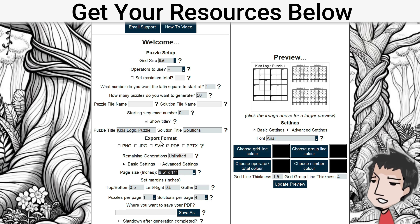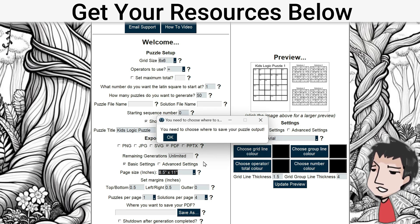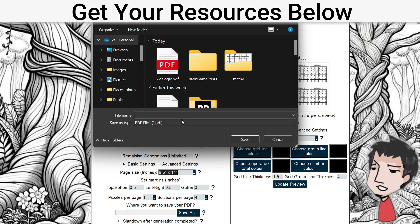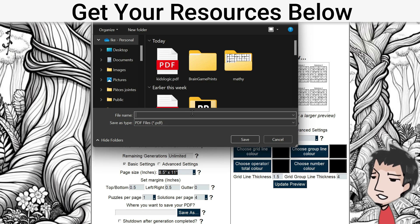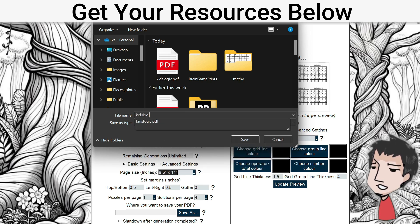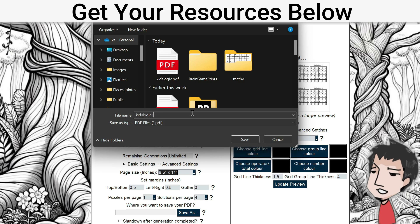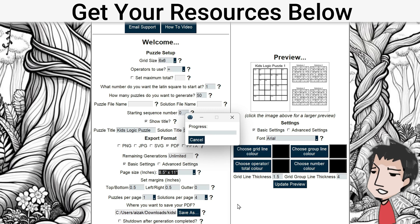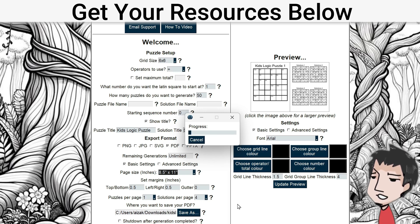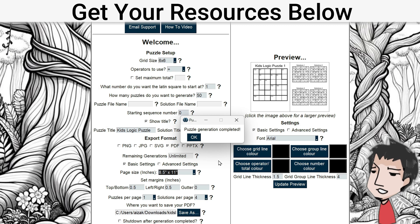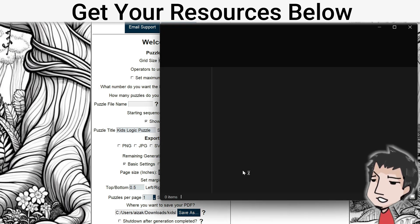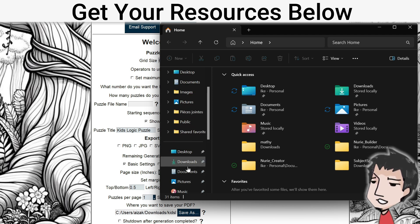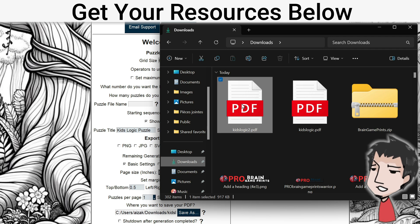Now that we have everything set up, it takes less than 10 seconds to create a book. Click 'Save As' and choose where you want to save — I'll call this 'Kids Logic 2' since I already created a Kids Logic book. Then click 'Save,' then click 'Generate,' and it will generate your puzzle book.